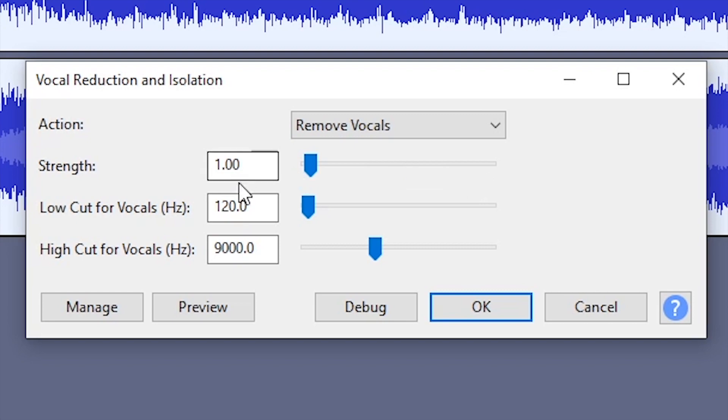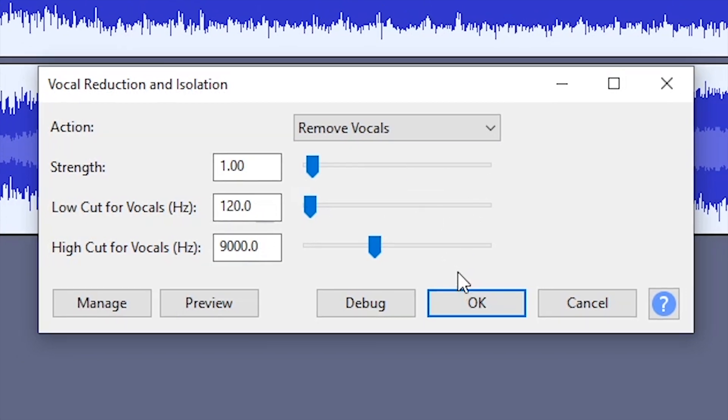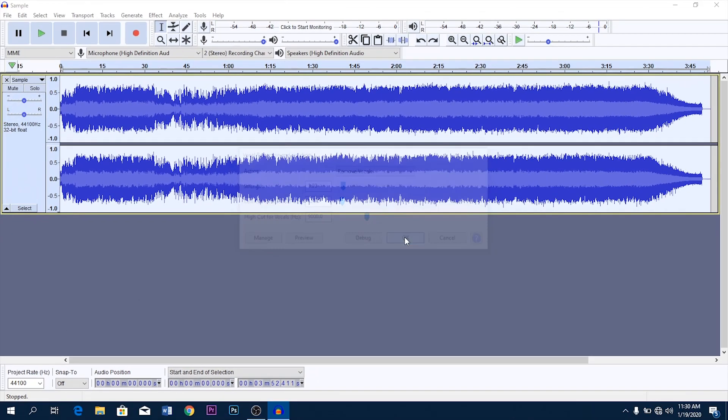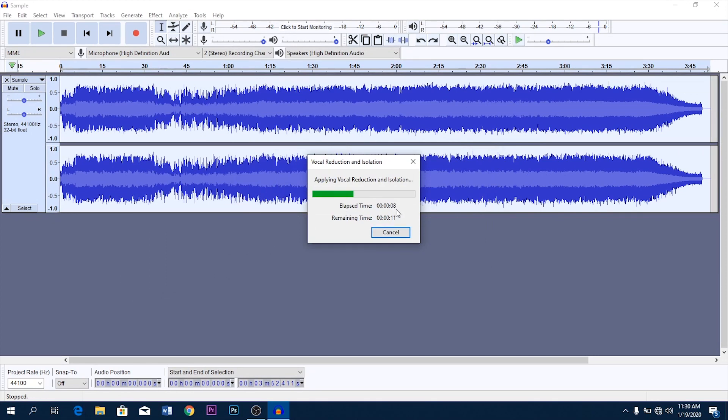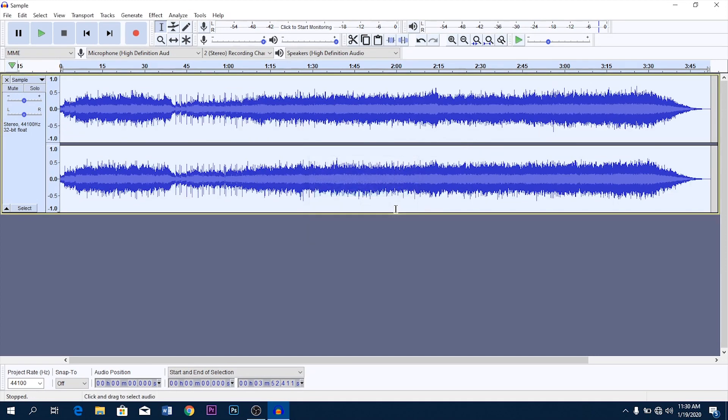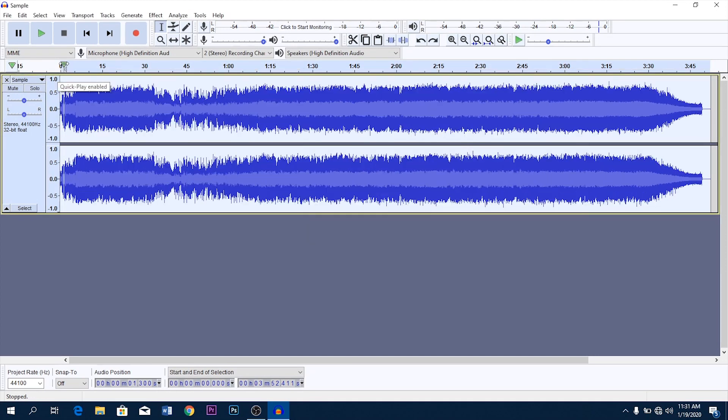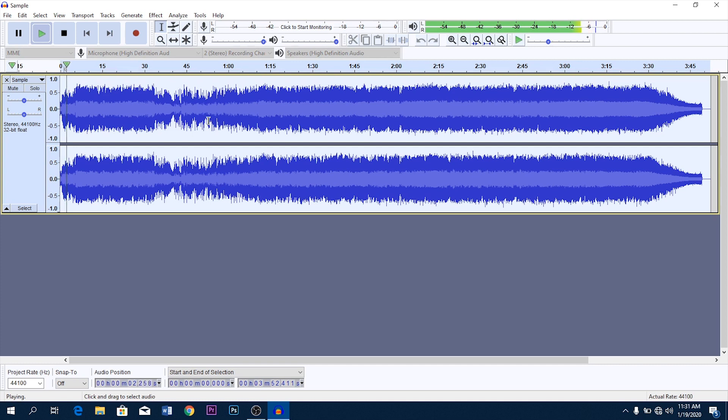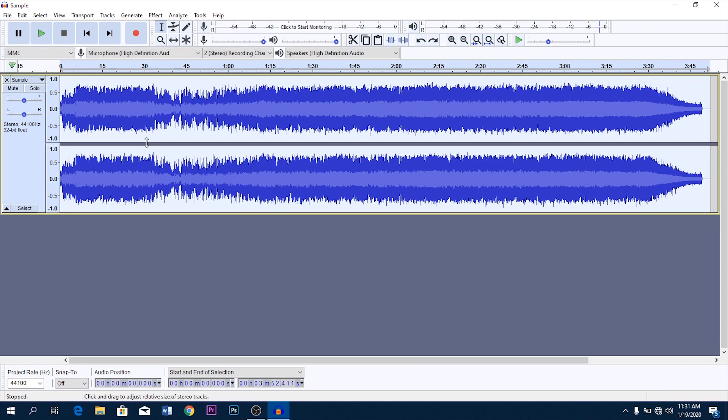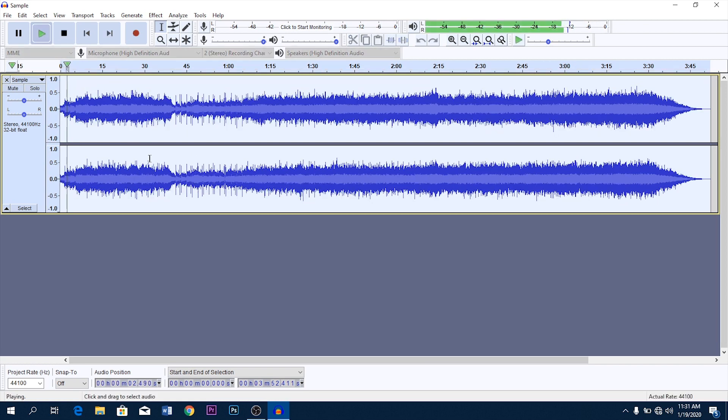Now I'm going to go with the default settings, but if they don't work for you, you can play around with them to get your desired result. So here's how it was before applying the effect, and here's after applying the effect.